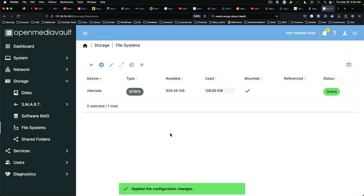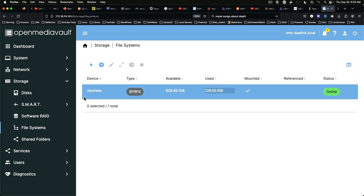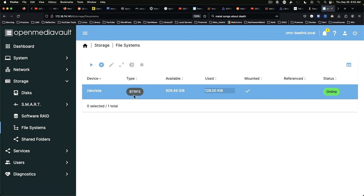So as you can see now, we've got DevSDA, which is our SATA disk. It's got a ButterFS file system on it. It's mounted and its status is online.